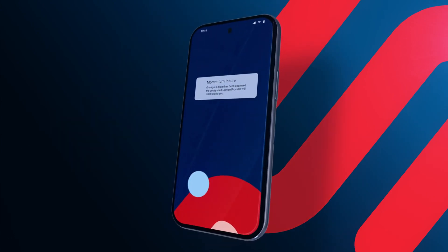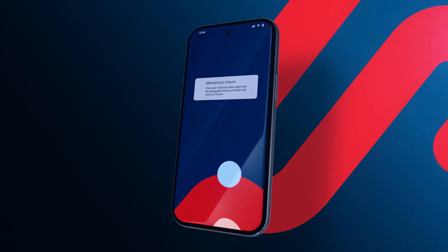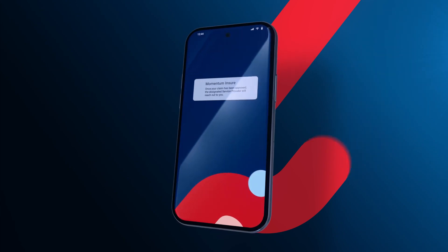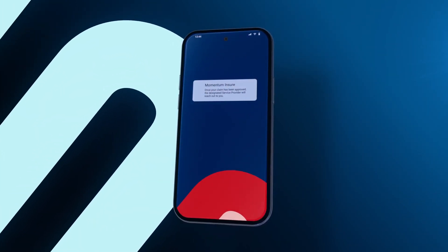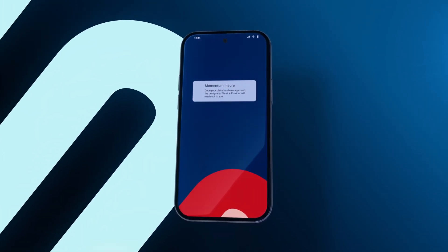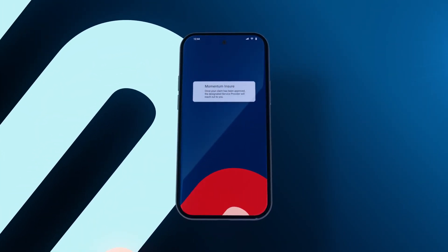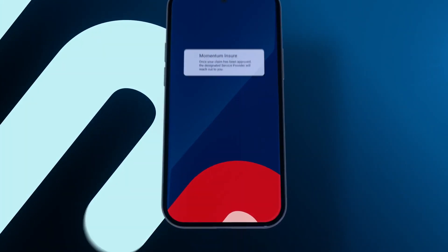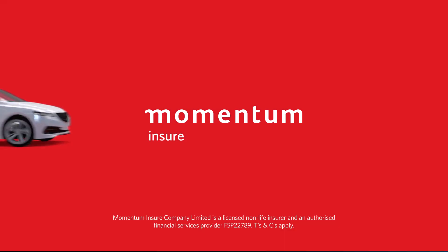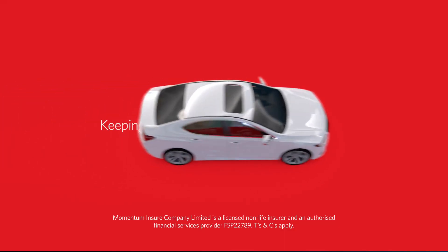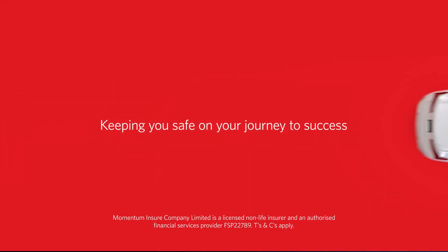If you're happy with the assessment, you can approve your claim. If you need to speak to a consultant, request a call back from our claims team. Momentum Ensure. Keeping you safe on your journey to success.